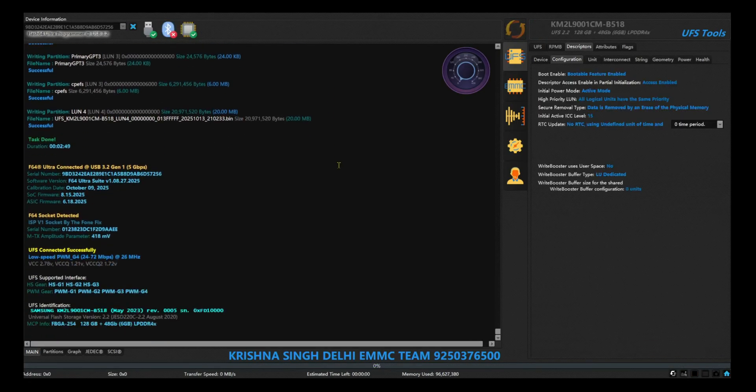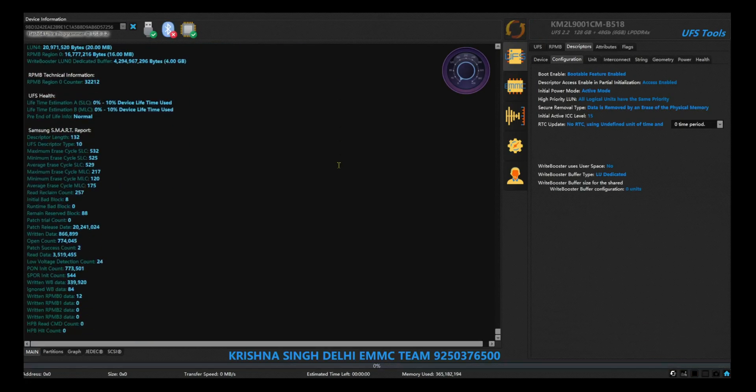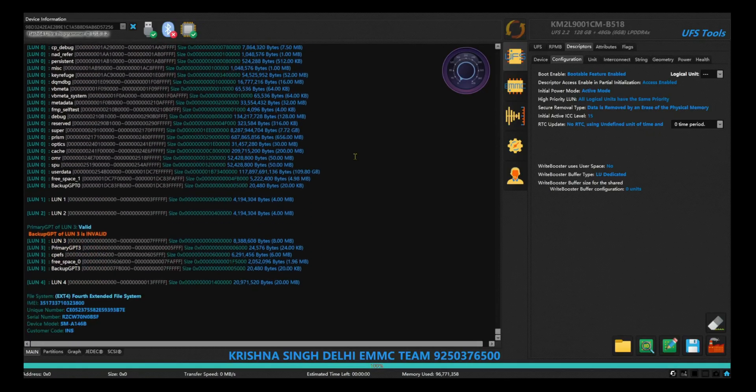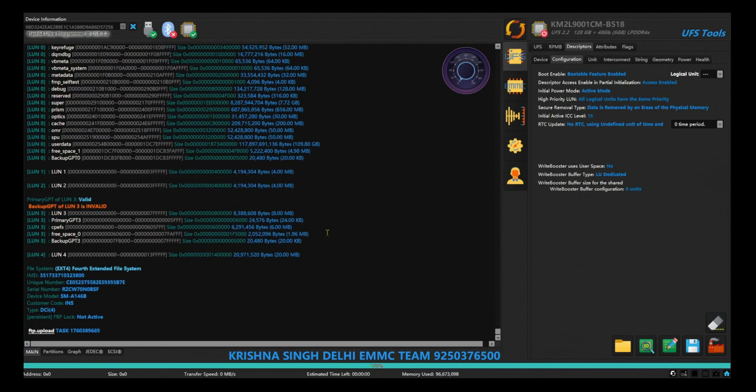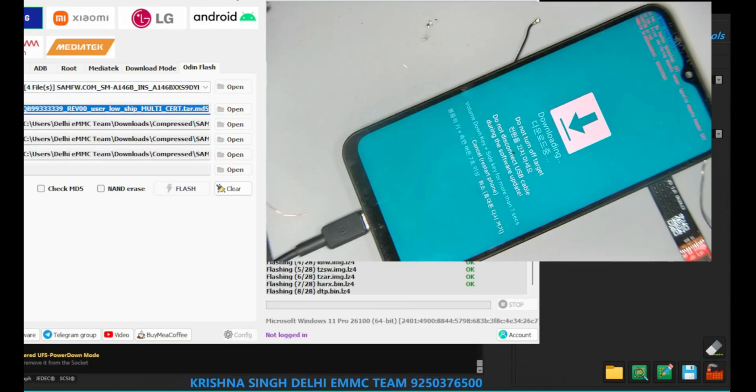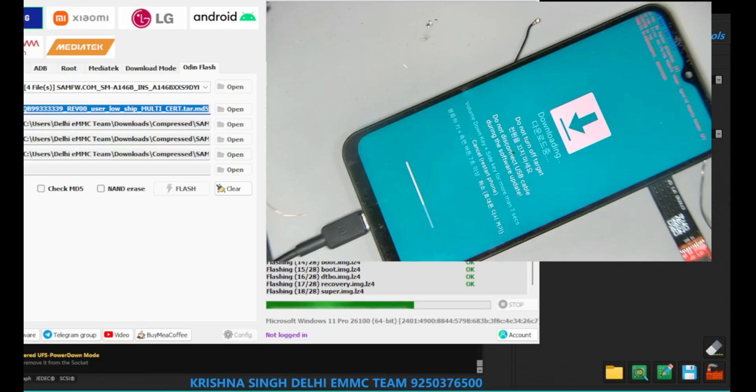Keep in mind, if you don't write the correct provisioning file, there will be some problem in your phone like restart. So always keep in mind to select the correct provisioning file.